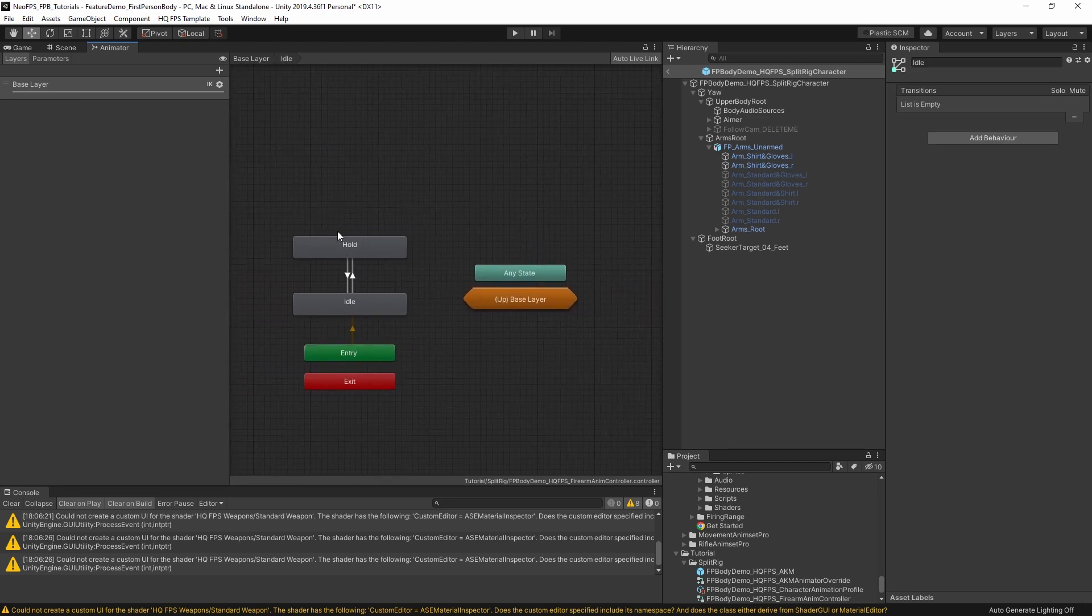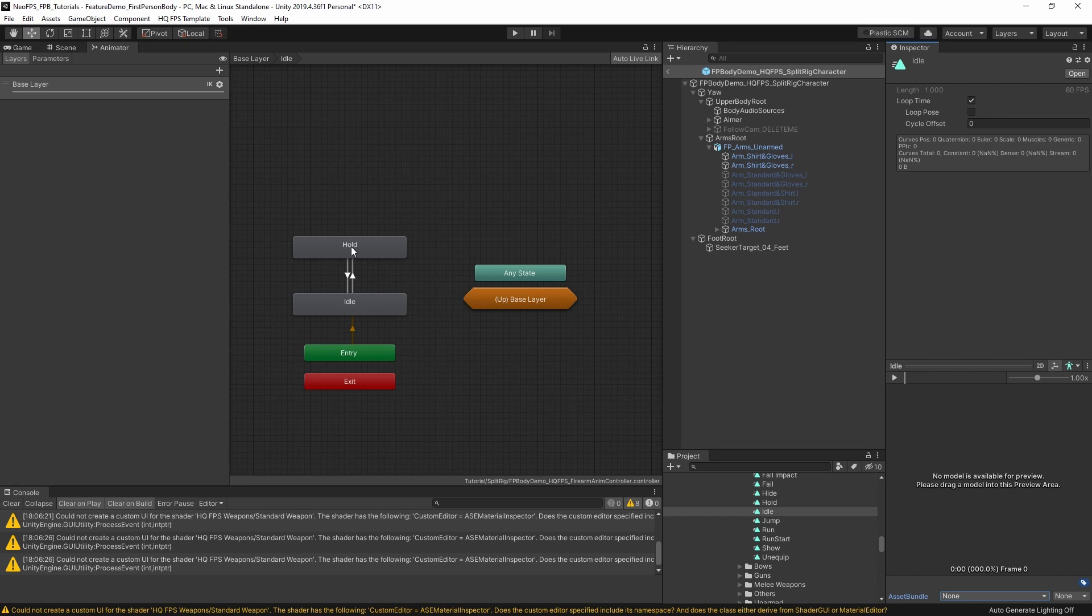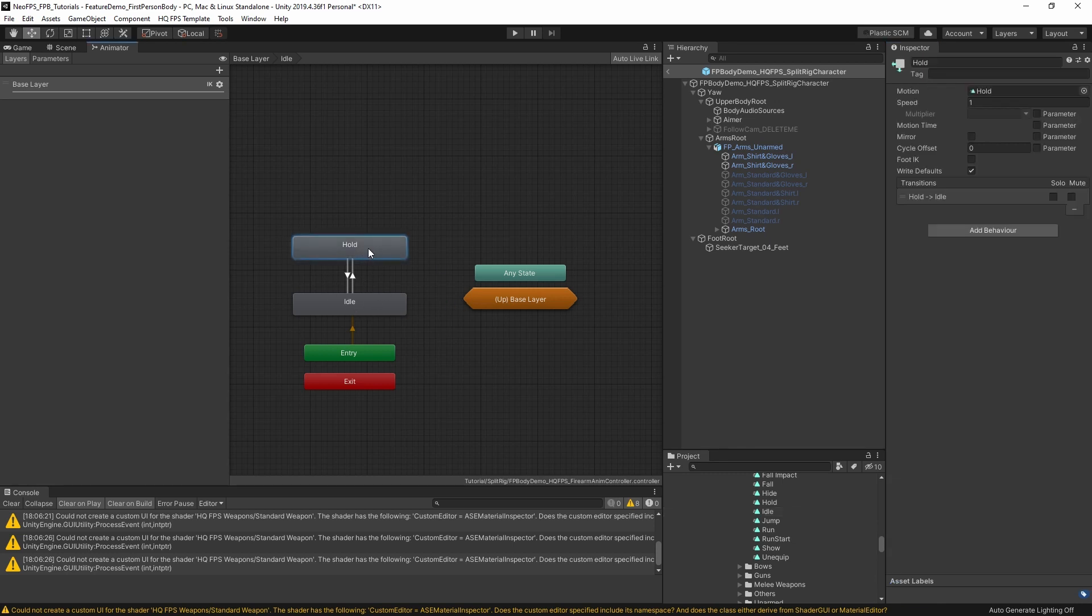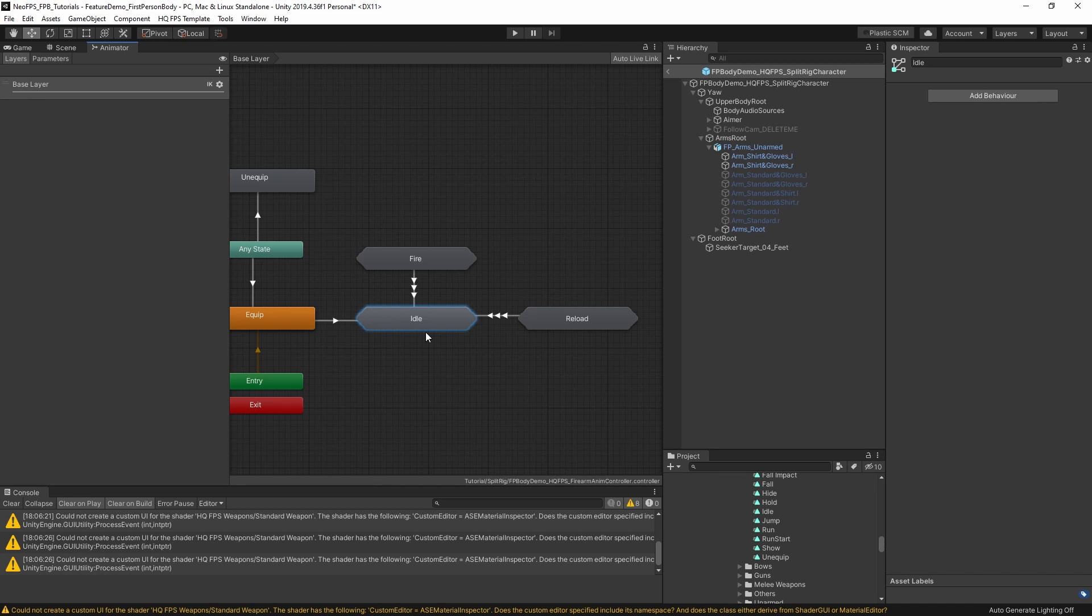The main reason that we have a substate machine here is the idle animation in the assault rifle actually has a fair bit of wobble and movement. So if you were to aim down sights, it might be quite hard to line the iron sights up to your target. So instead, it also has this hold animation, which is very similar but has a lot less movement.